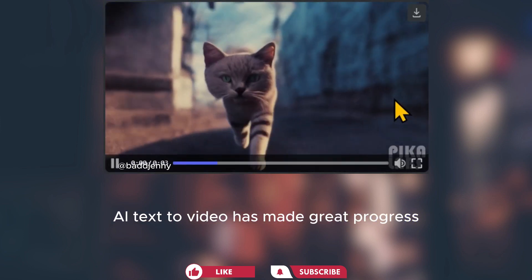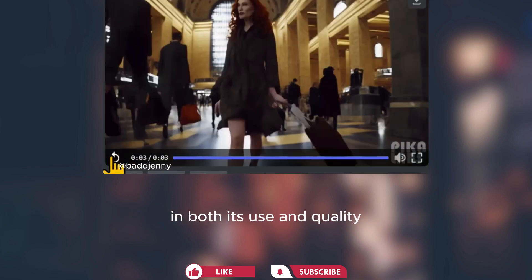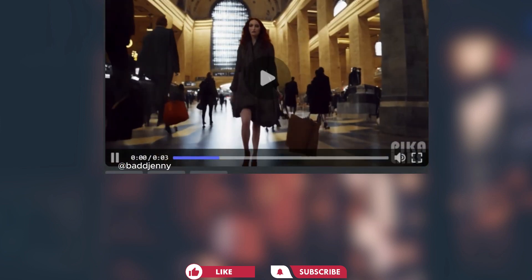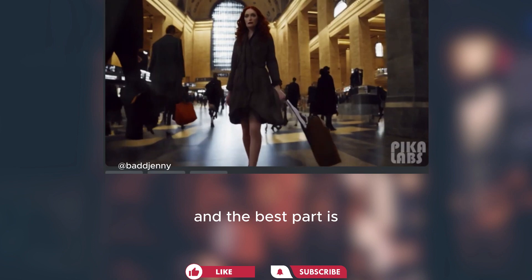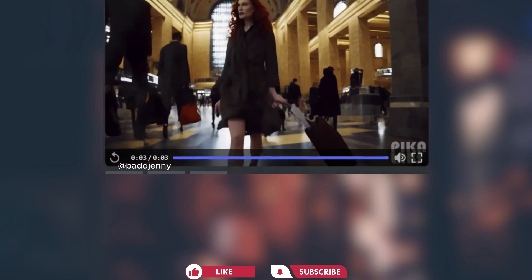AI text to video has made great progress in both its use and quality. And the best part is, it's now available for free.